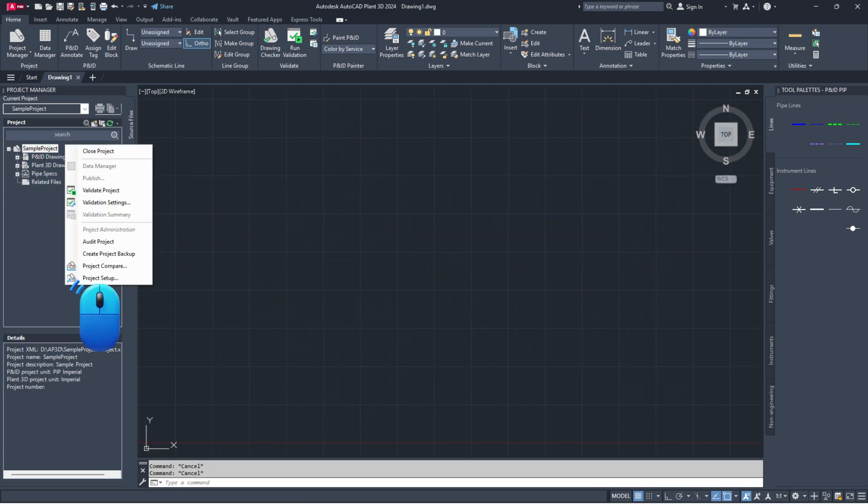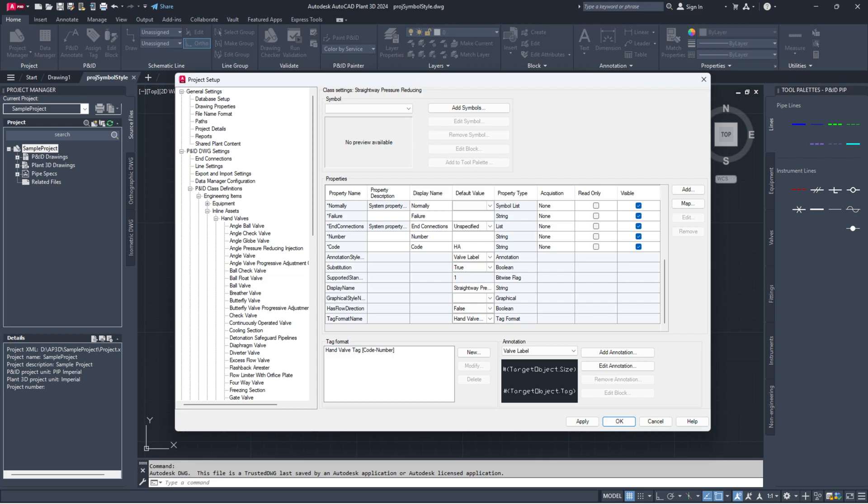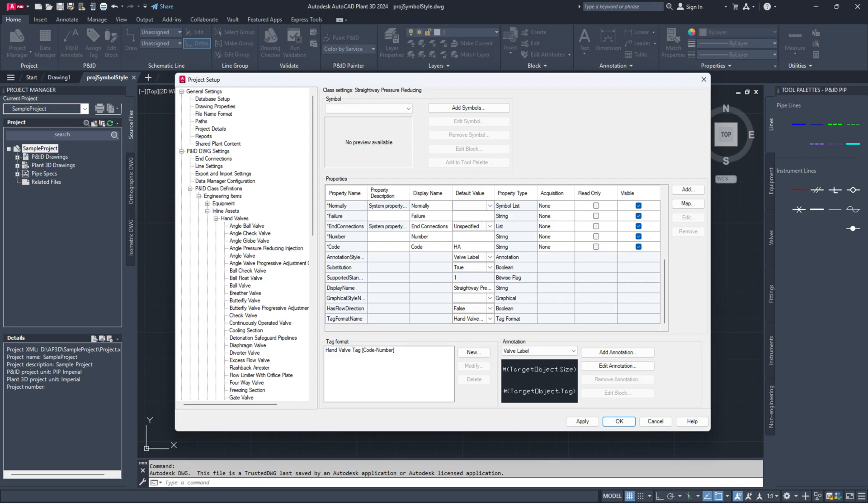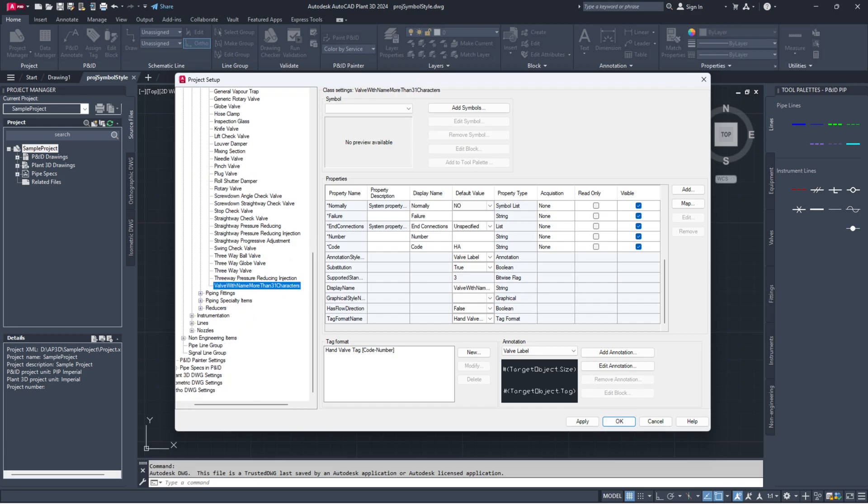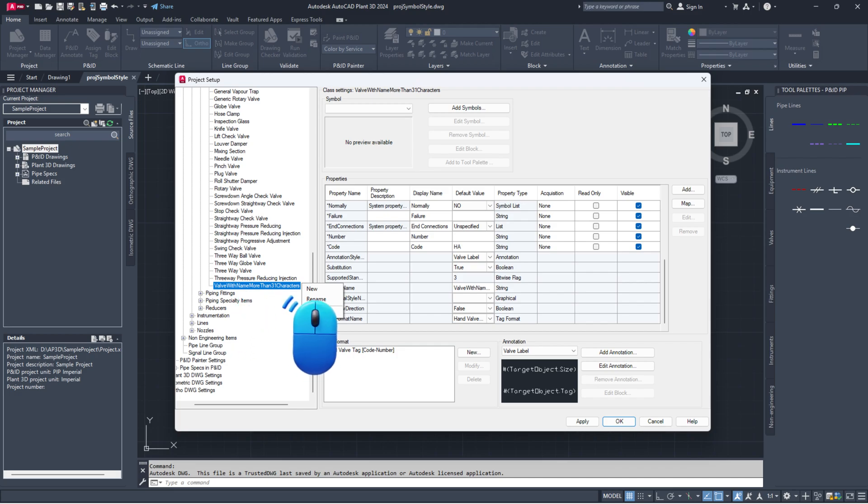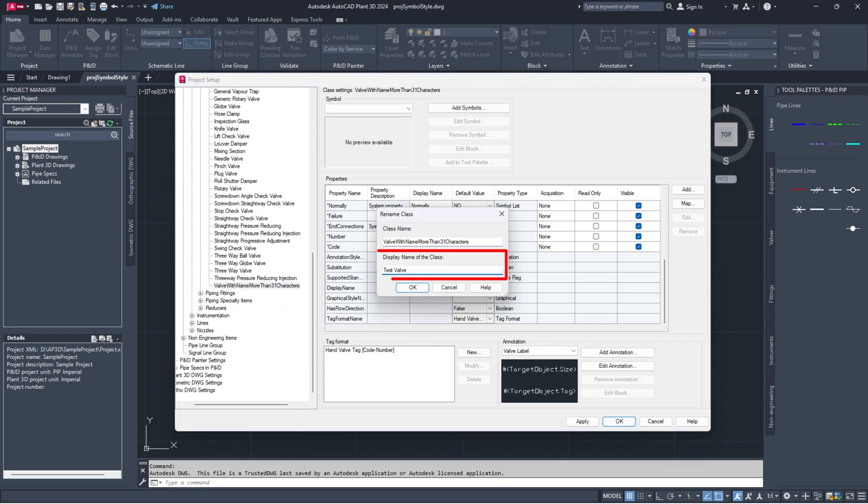Open Project Setup. Go to P and ID DWG settings and select P and ID class definitions. Find the class that's causing the issue and shorten the display name to 31 characters or less.